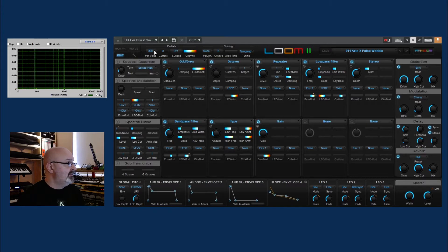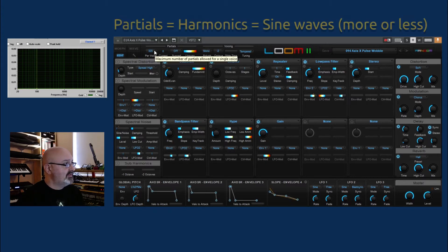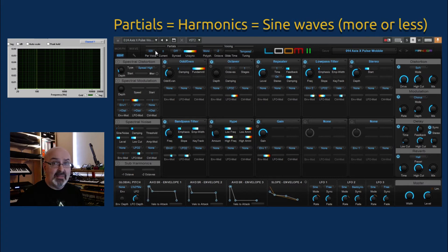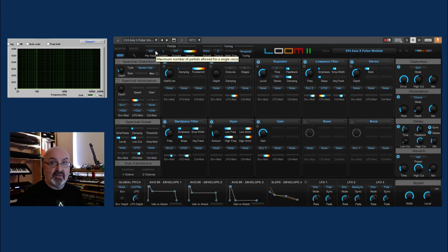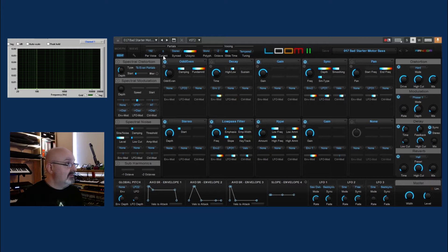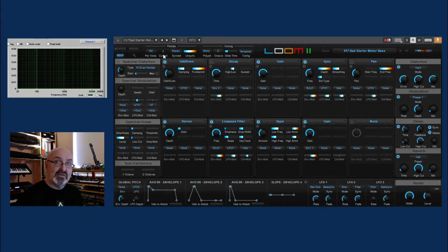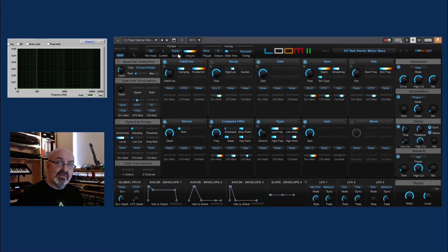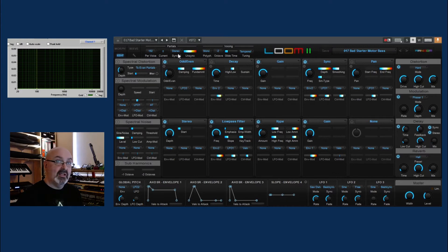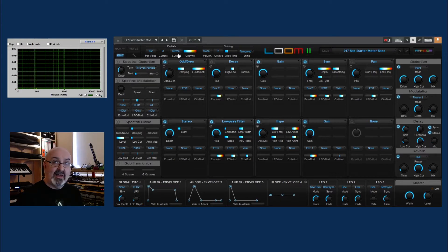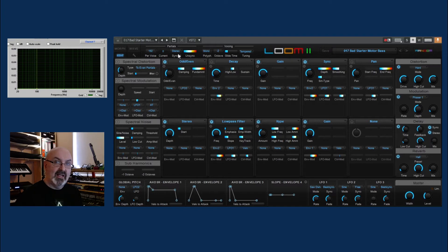Here we can control the number of partials per voice. Obviously depending on what you choose is going to affect the amount of CPU you're using. The current shows how many are actually being used. Then we have this synced unsynced section. I've not managed to work out what this does and there doesn't seem to be any information about it. If you've got any ideas, let me know. It definitely has an effect, but I'm not sure exactly how to describe it.